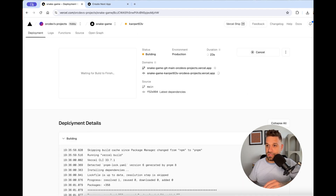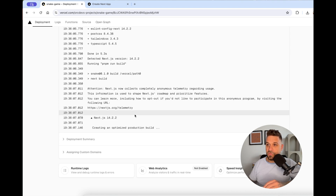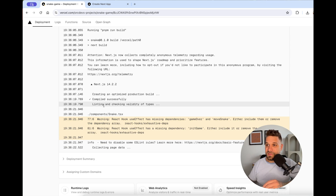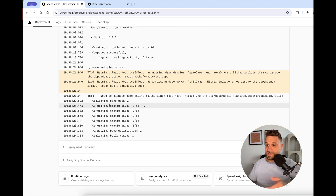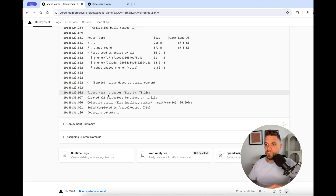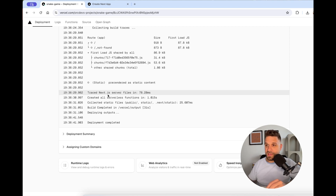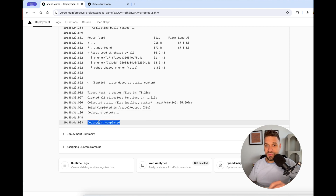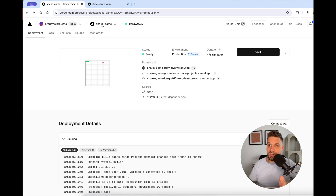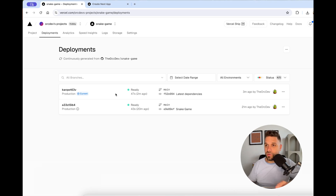We can press in and see all the details of how the build is going. We'll probably get the same warnings as before — and yes, there they are — but it should successfully deploy with all the new dependencies. We didn't have to go to any server and type git pull or restart an Apache server or anything like that. We just pushed to Git and automatically everything is deployed. That's the power of Vercel.